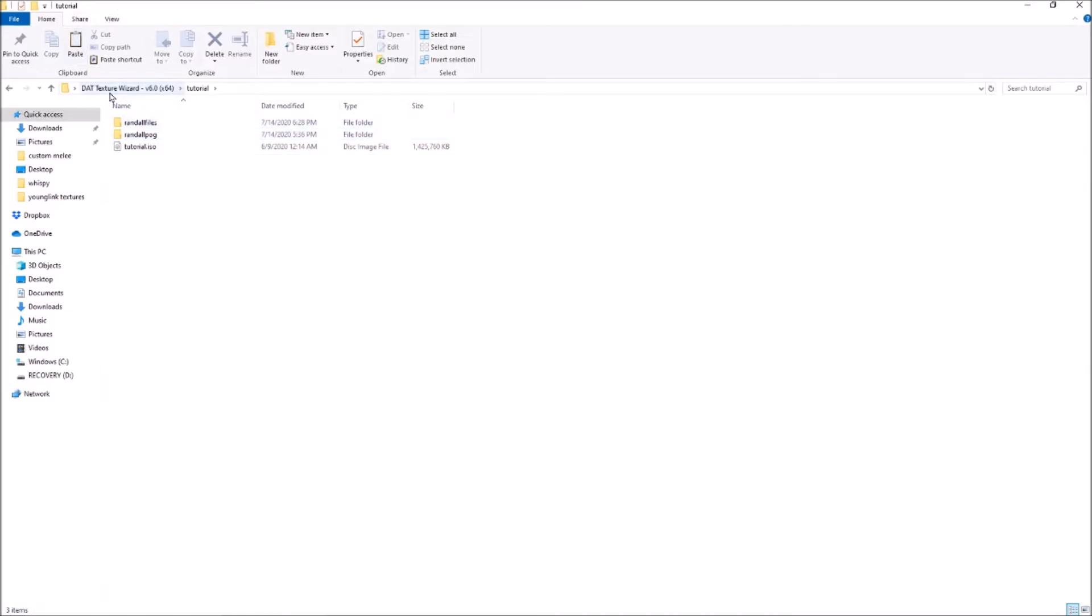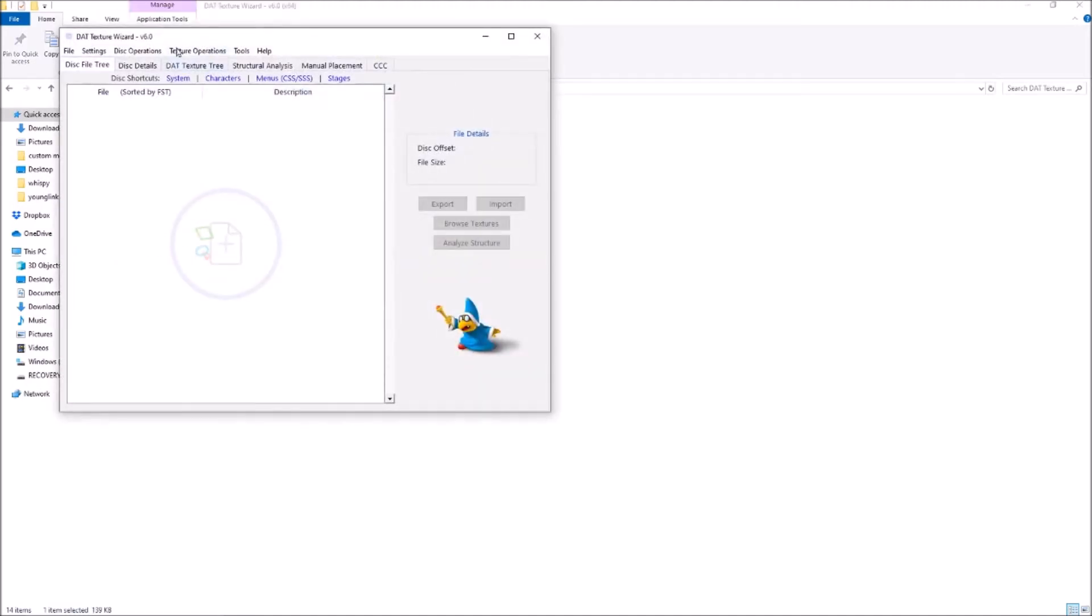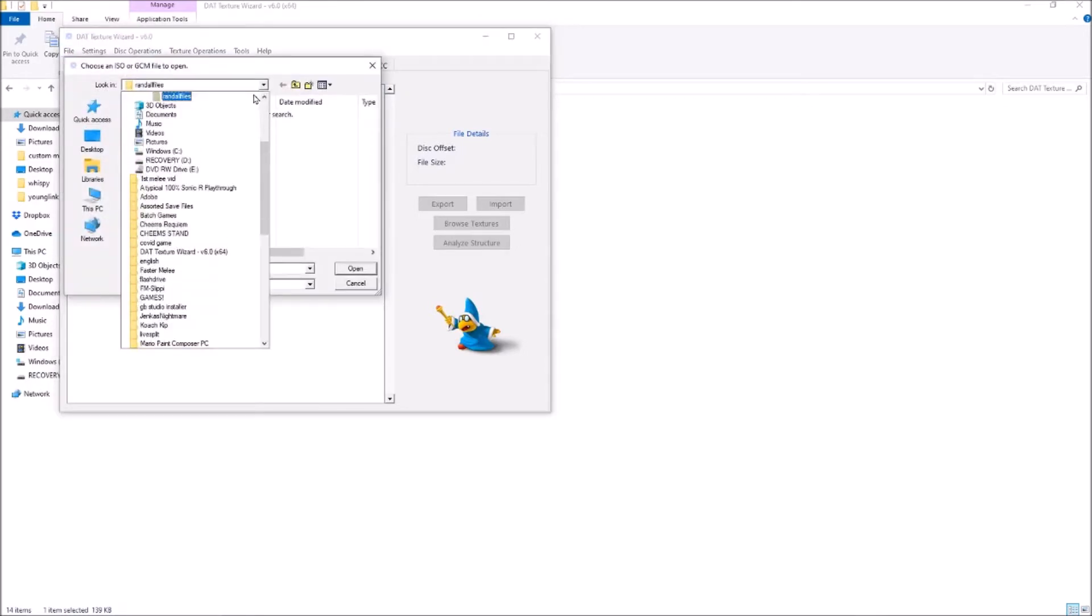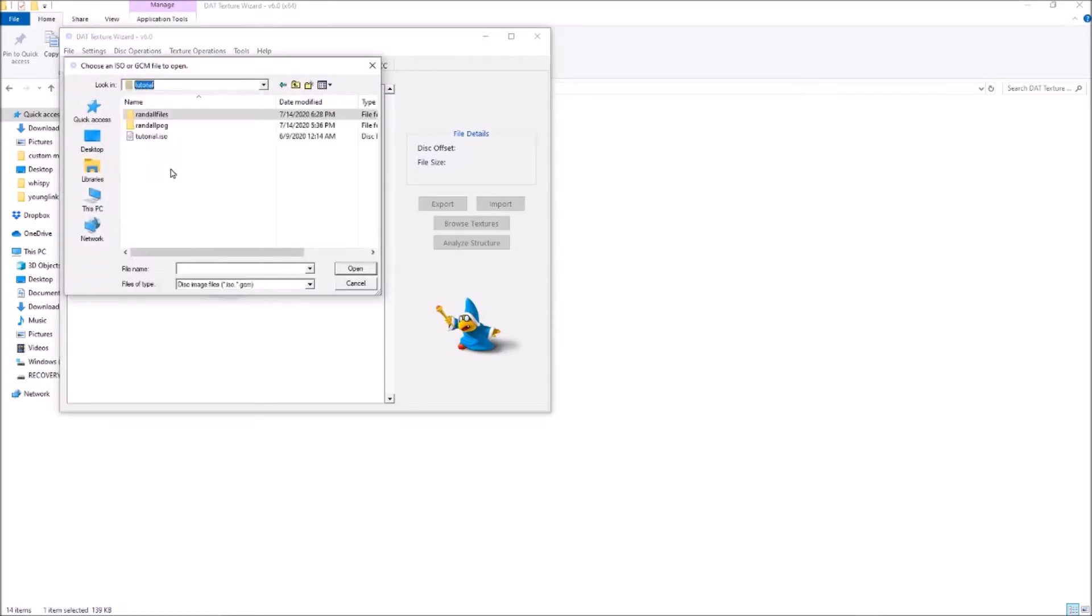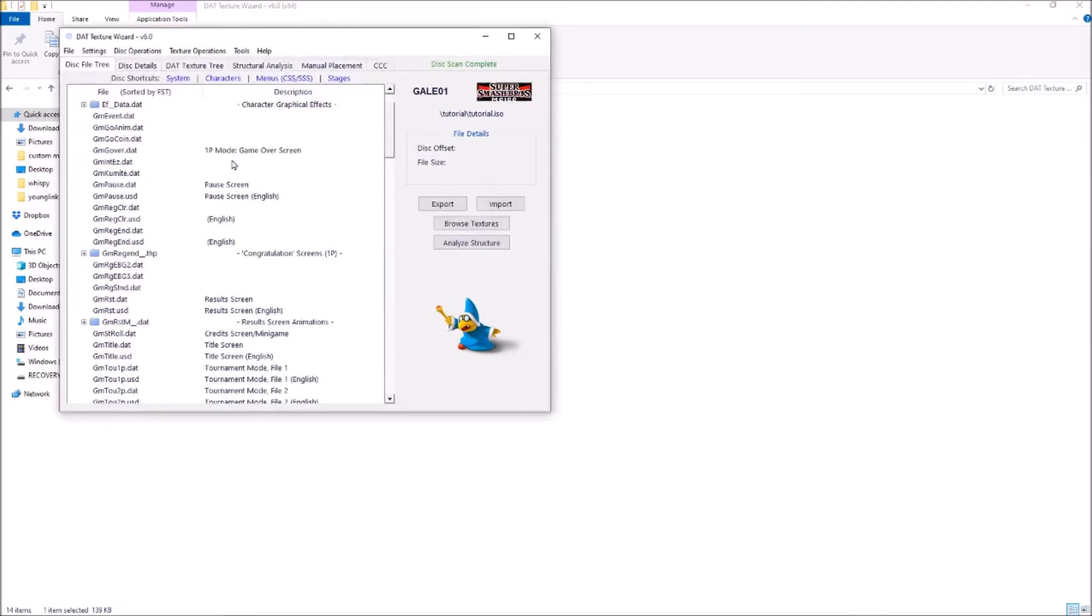And then get back to actually using the program. So open texture wizard, go to file, open disk, and then find ISO, double click it, and boom, you'll see all of your game files.